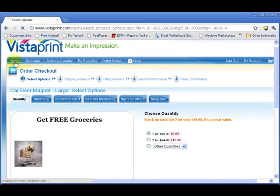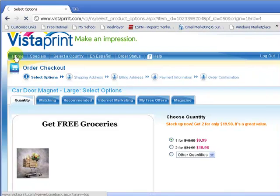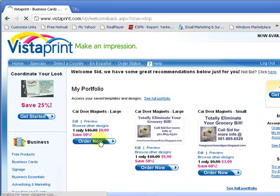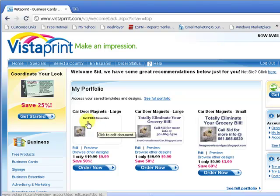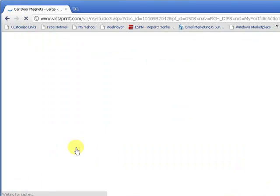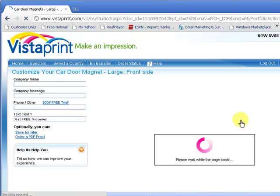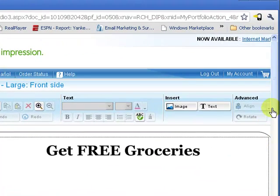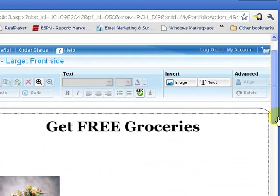If you want to come back and edit it, if you come back to your home screen, you'll notice you'll have your portfolio. And so here's the one I just made. Click on edit. And that would take you right back in there where you can then edit that magnetic sign you're working on.